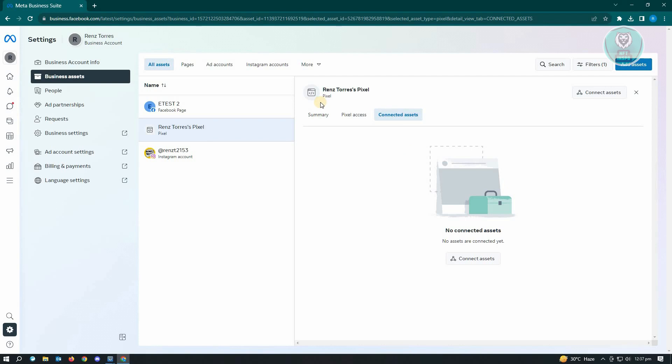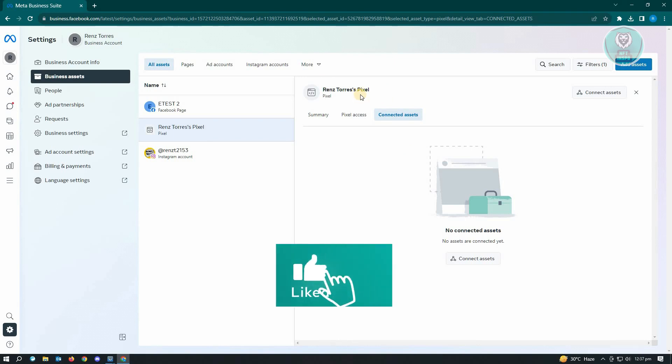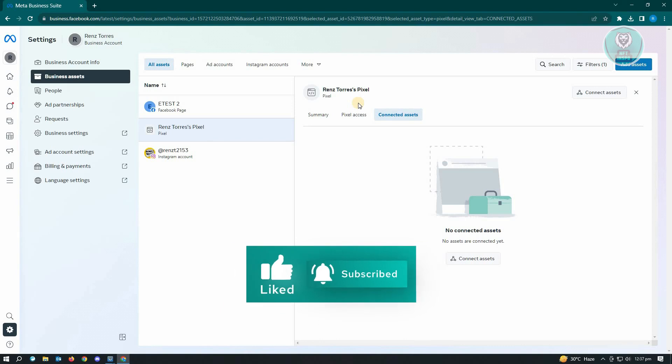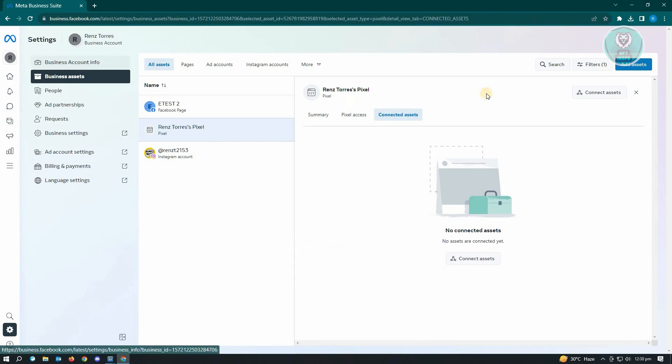Currently, the best thing that we could do right now is basically disconnecting assets to this pixel that we want to delete or make inactive. The best thing we can do is make this pixel inactive. Once you've disconnected all the items, let's go to business settings.